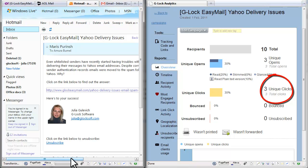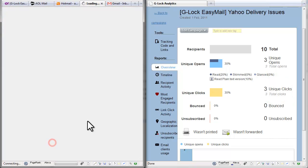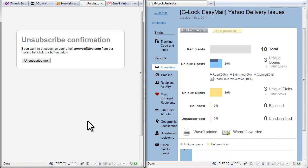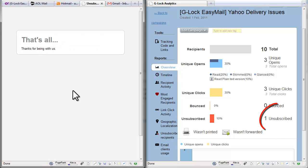Now let's click the unsubscribe link. The unsubscribe is registered.